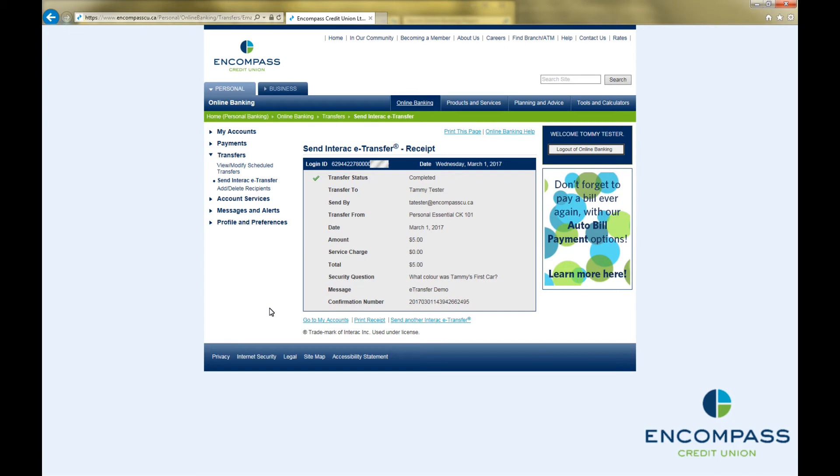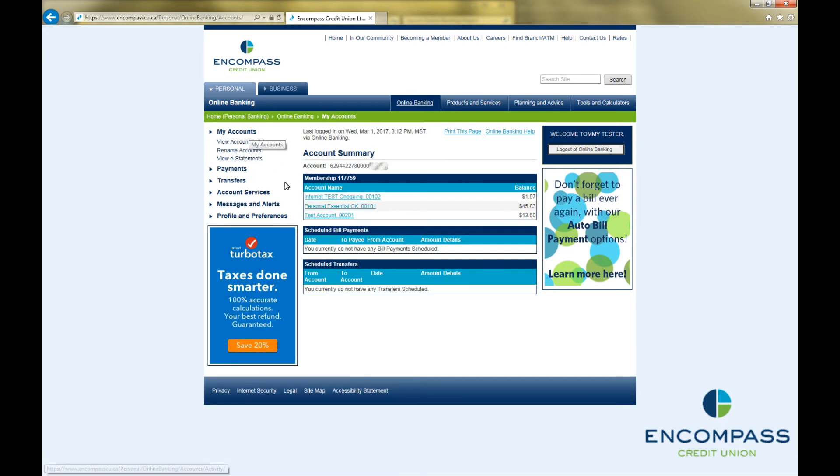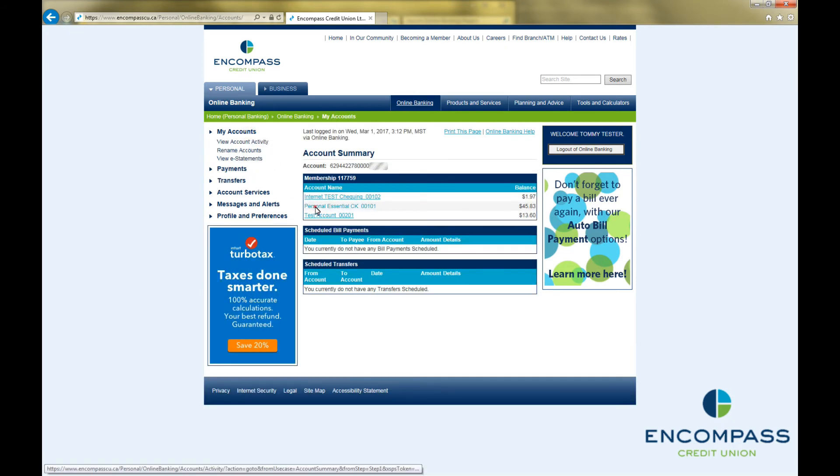Once you send an eTransfer, the funds, along with the service charge, are immediately removed from your account.